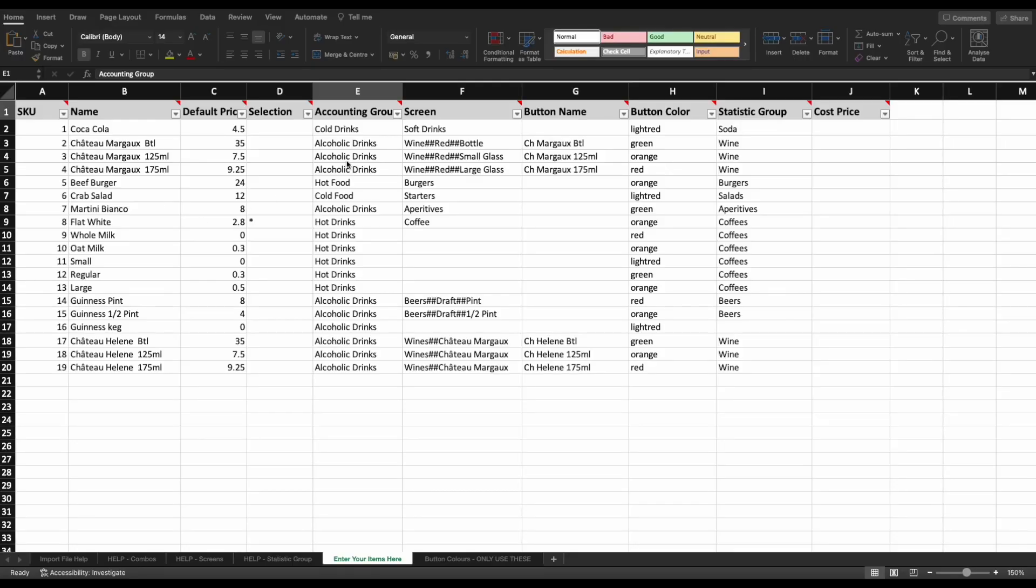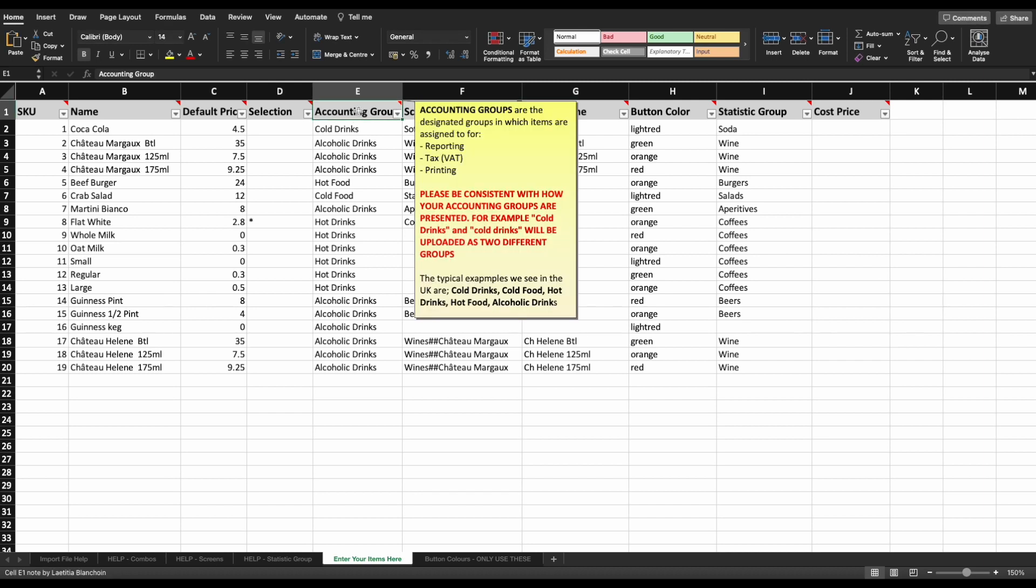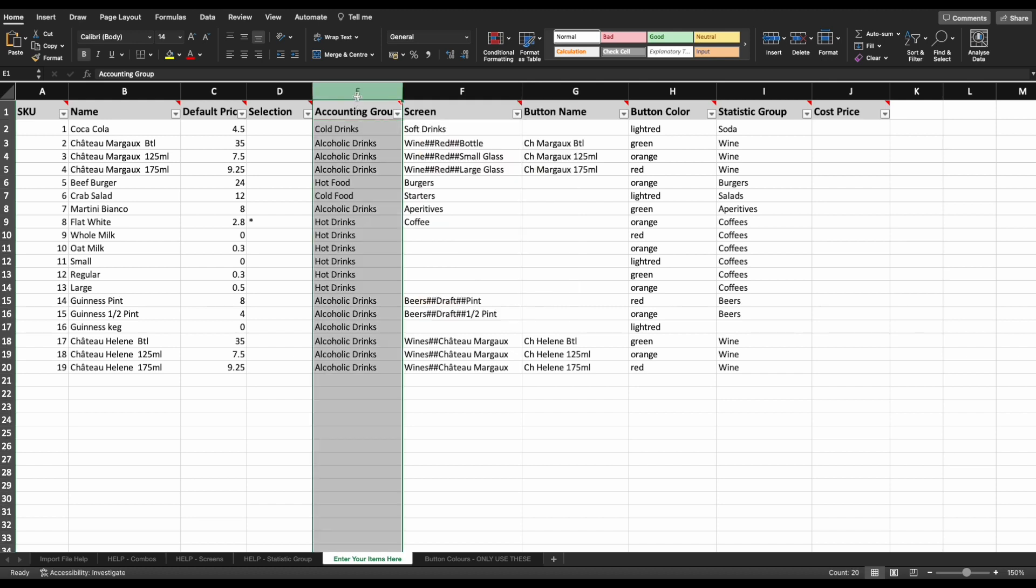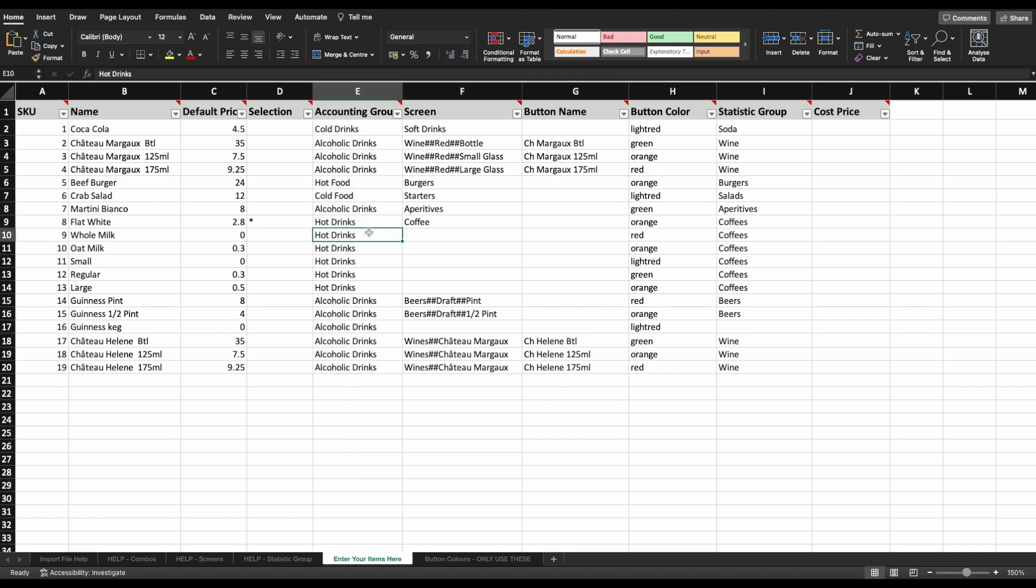Accounting groups column. As you may remember from webinar one, accounting groups are an important part of the system, as they control the reporting, VAT and printing of an item. Each item must have an accounting group entered in this column. If one isn't entered, the items will not be imported.